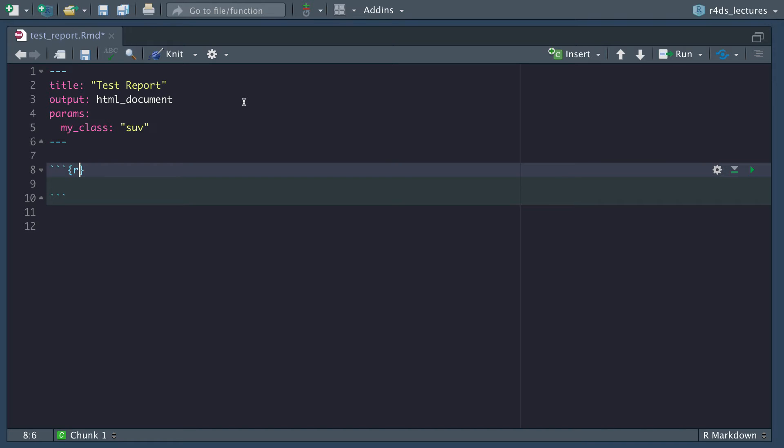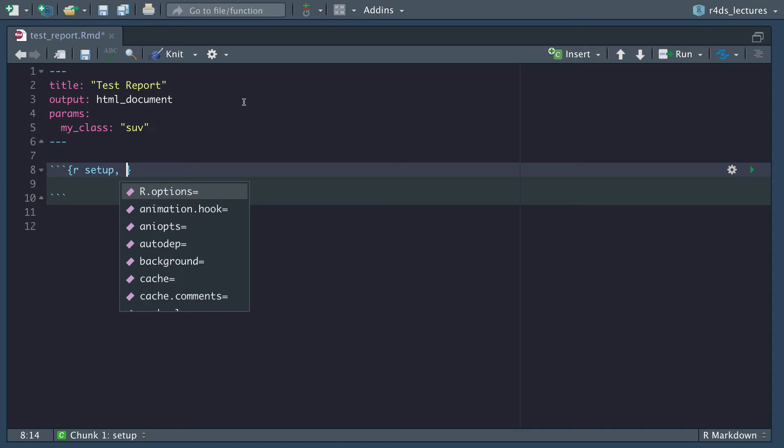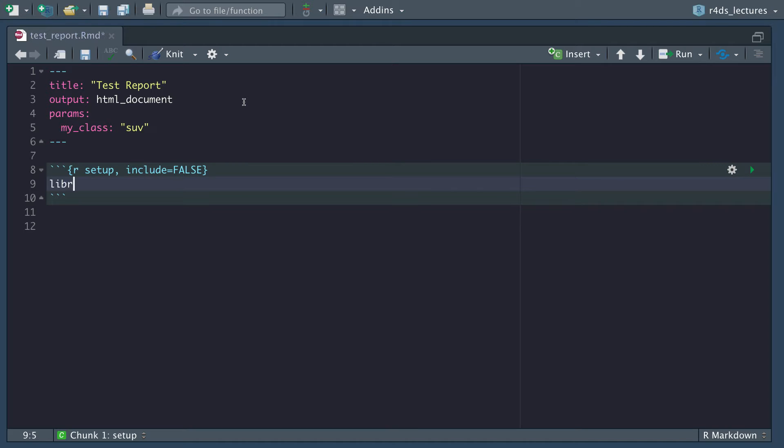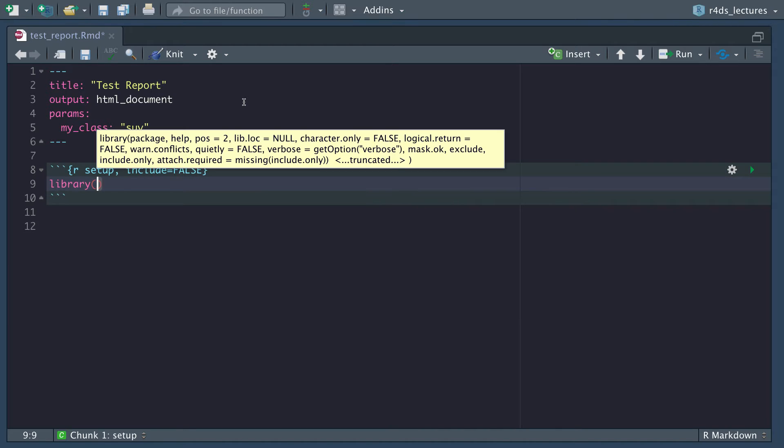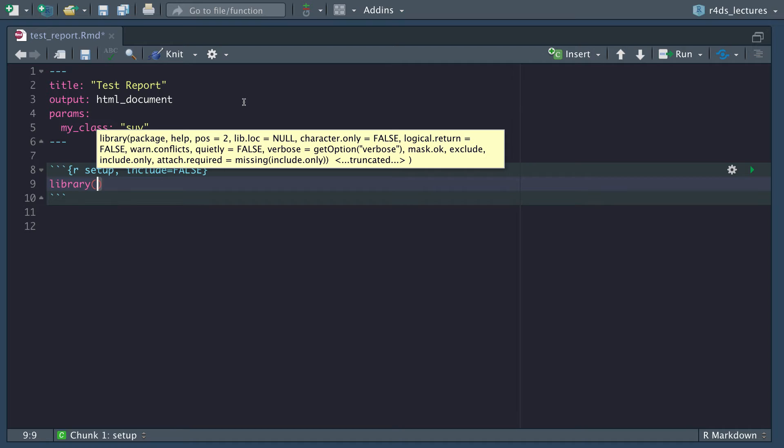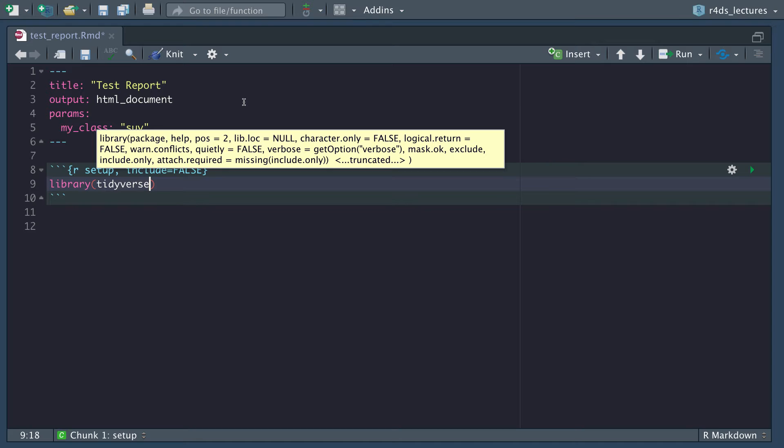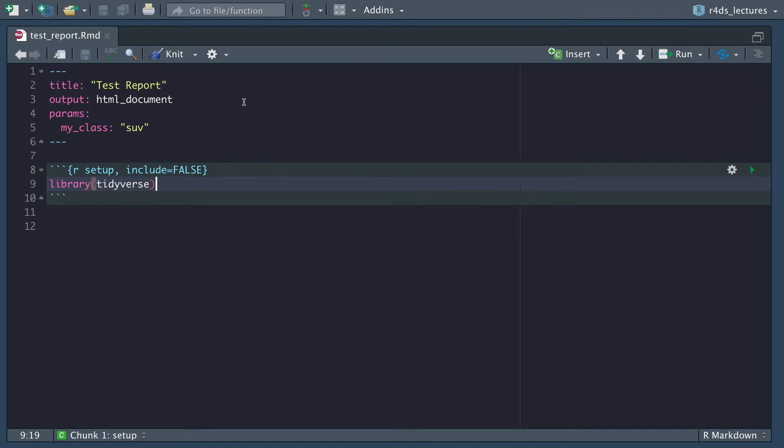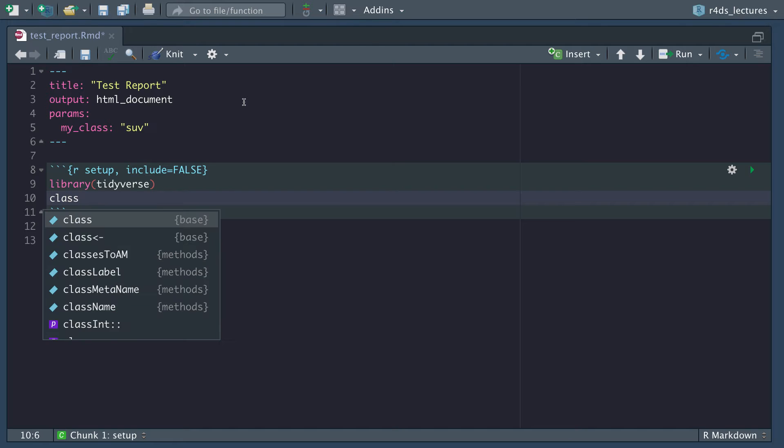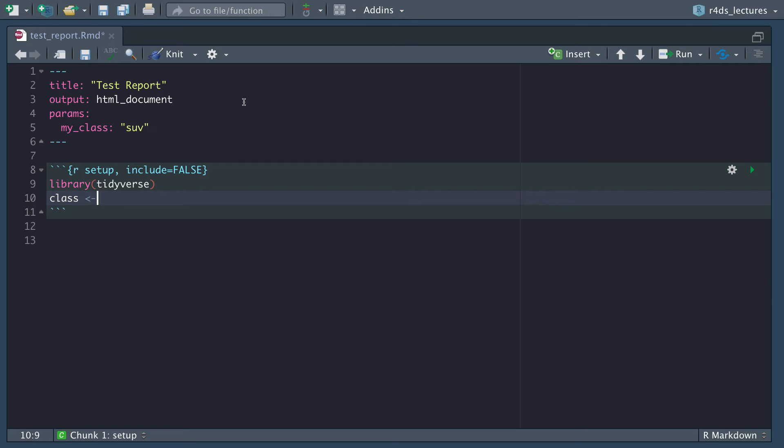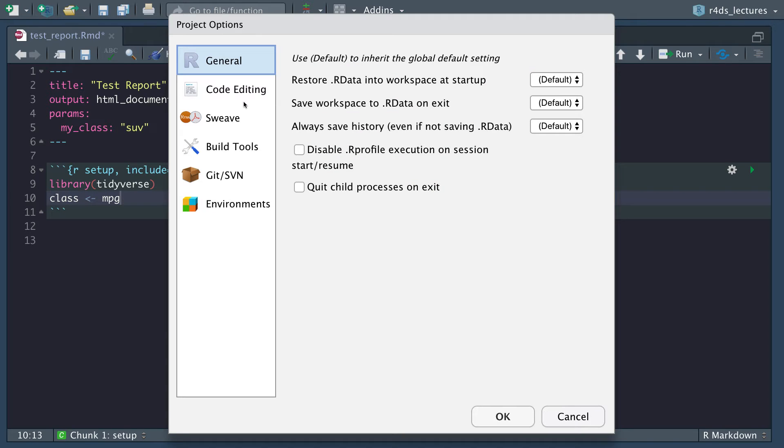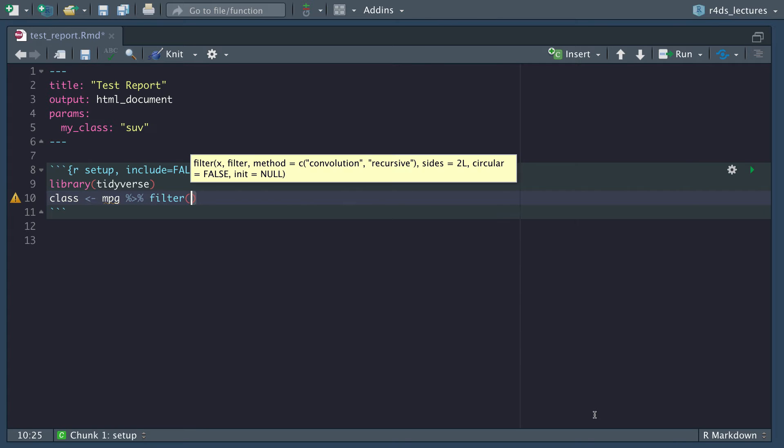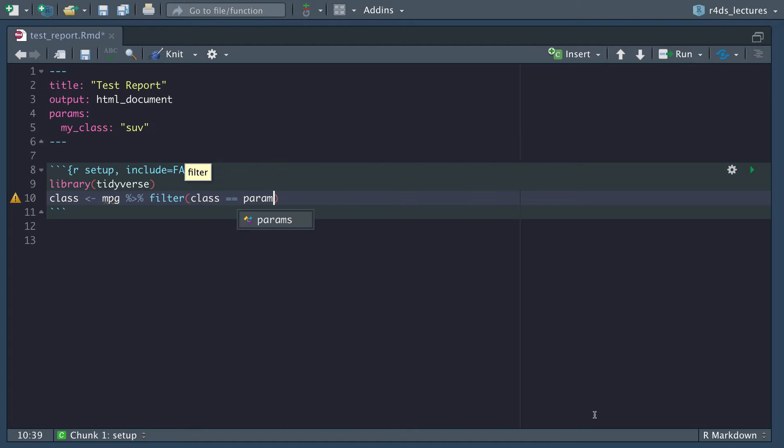Let's do a setup. We'll name our chunk setup and make sure that this is not included so that doesn't print out anything. We want library tidyverse as we have been doing. Then we also want to create a class variable which will be our MPG data.